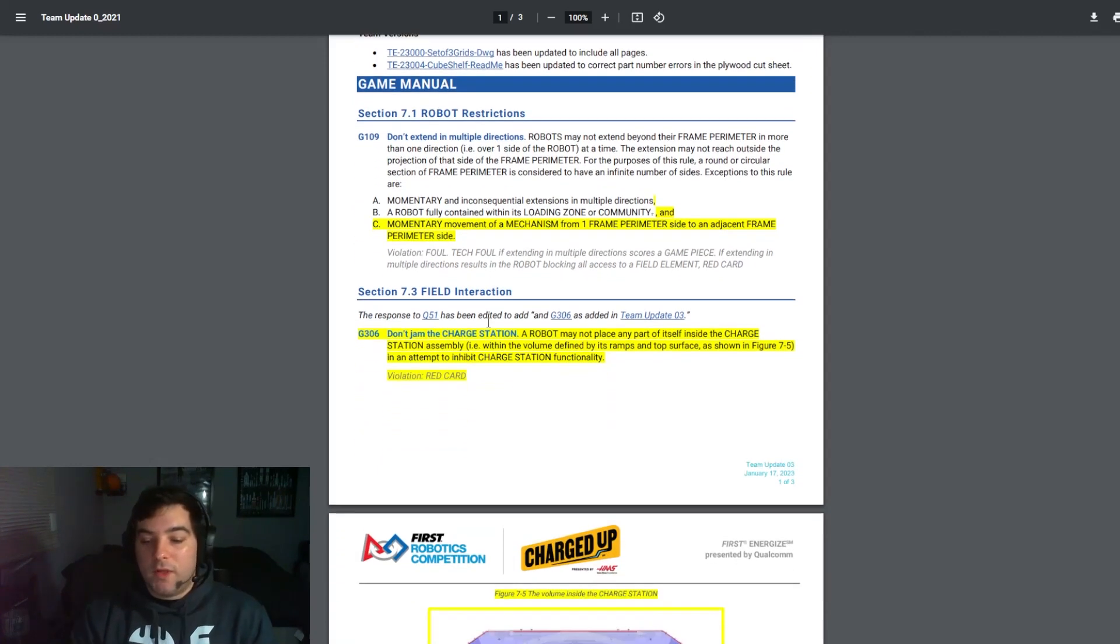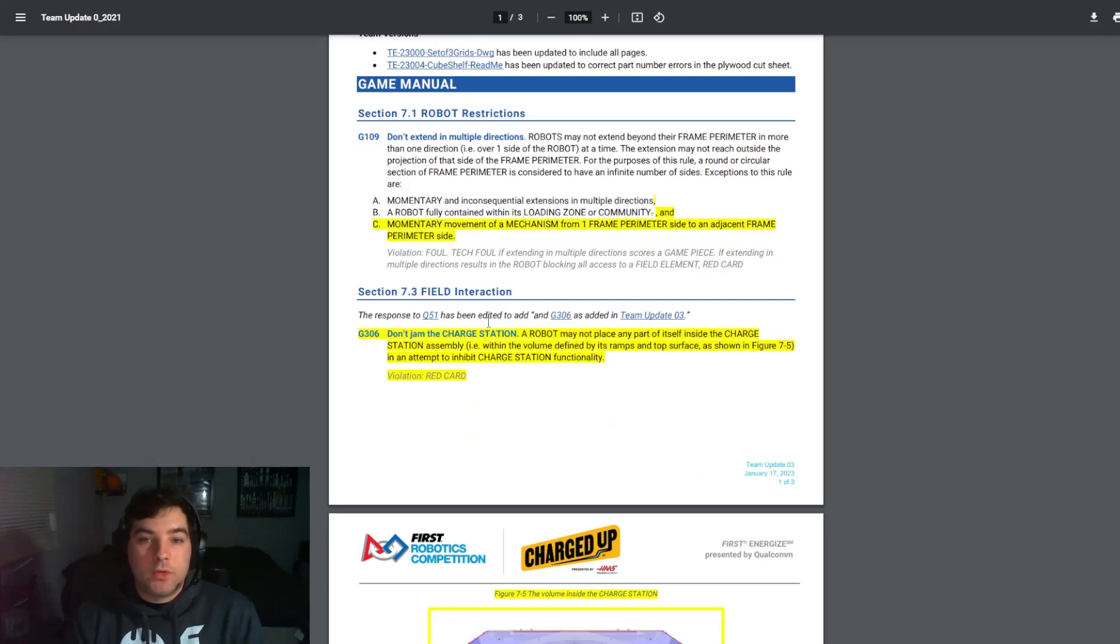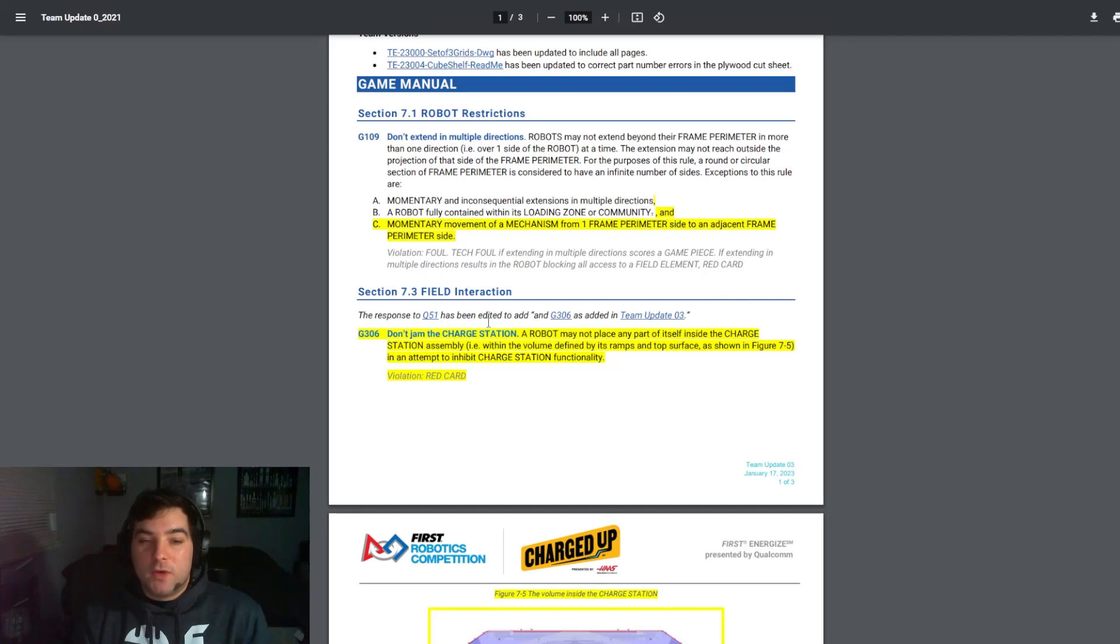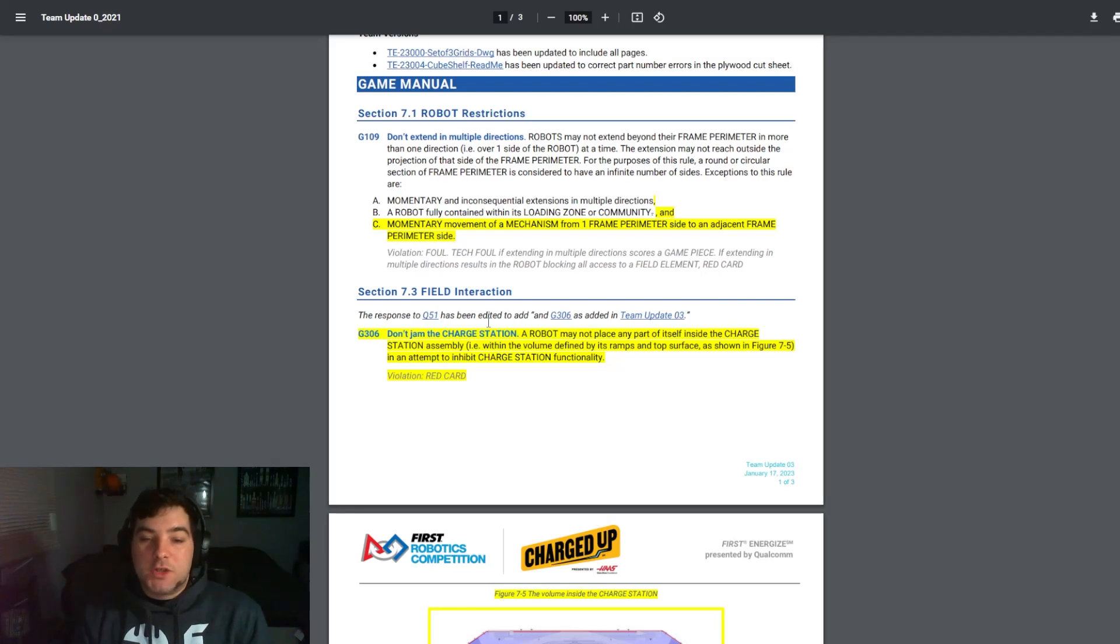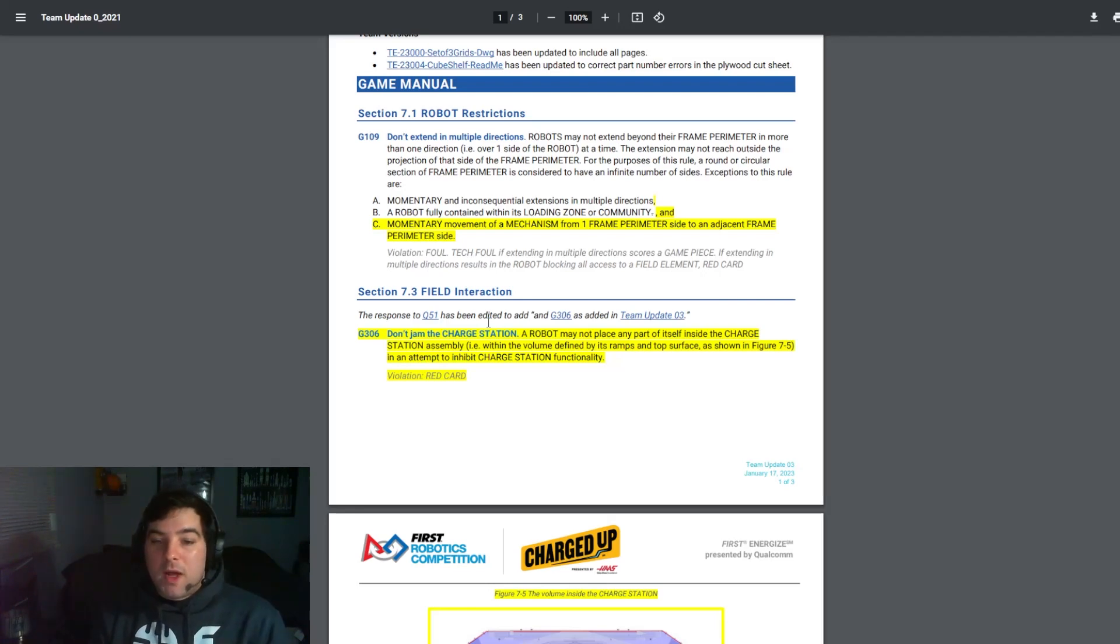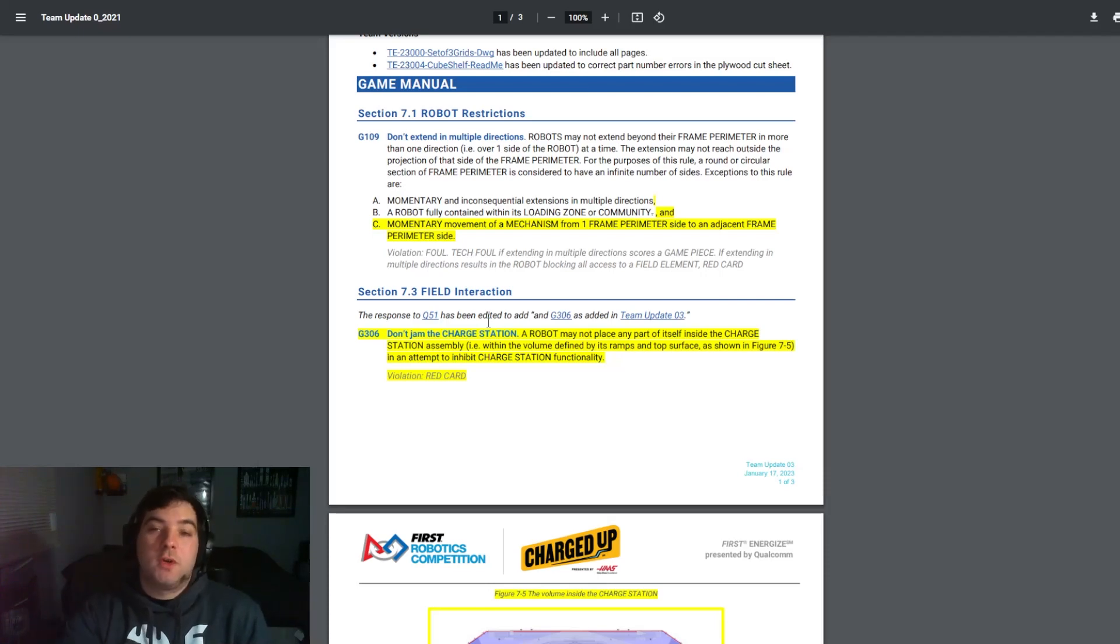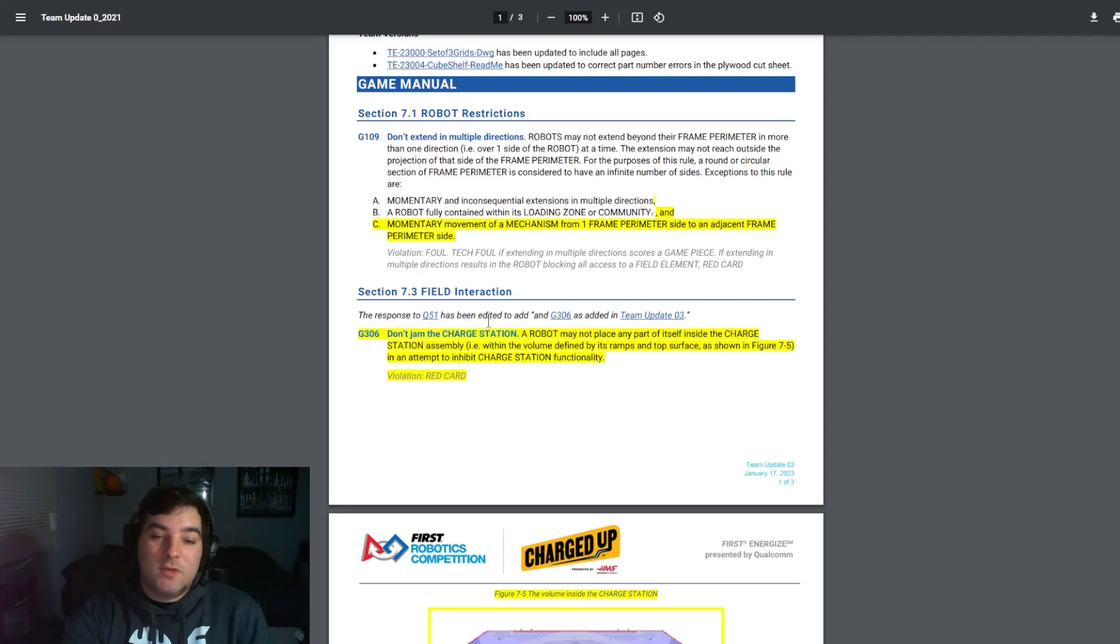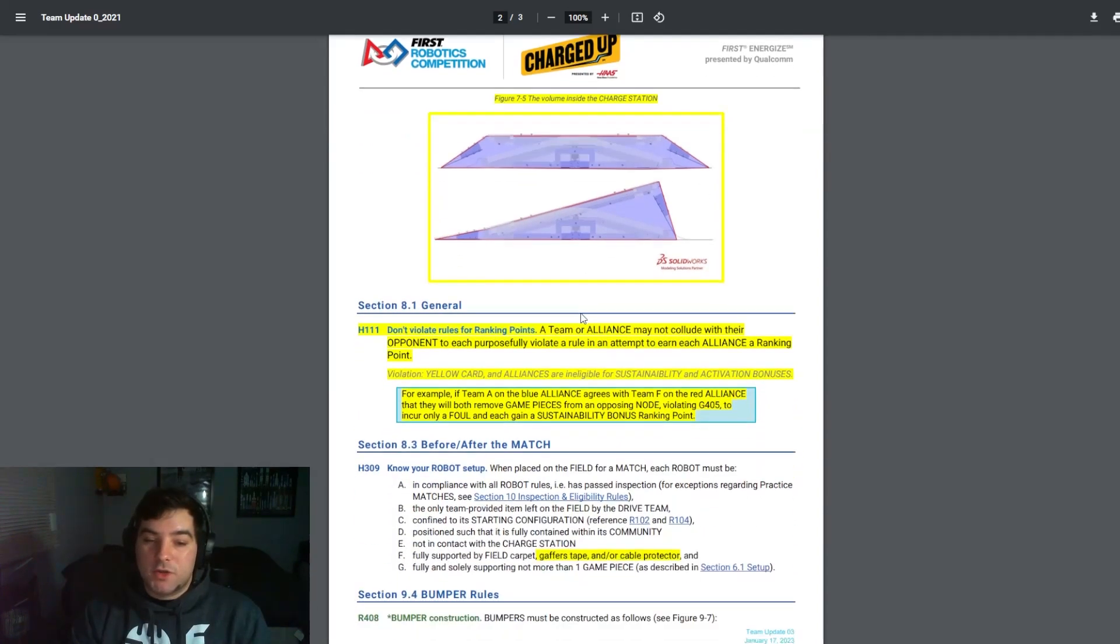The other thing that I think is interesting to note here is the addition of G306 in section 7.3 of the field interaction manual. This was due to a response of Q51 and was added because Q51 was asked. It is do not jam a charge station. A robot may not place any part of itself inside the charge station assembly, i.e. within the volume defined by its ramps and top surface as shown in figure 75, in an attempt to inhibit charge station functionality and a violation of this would be a red card. So they denoted this here and what actually is the volume of the charge station.